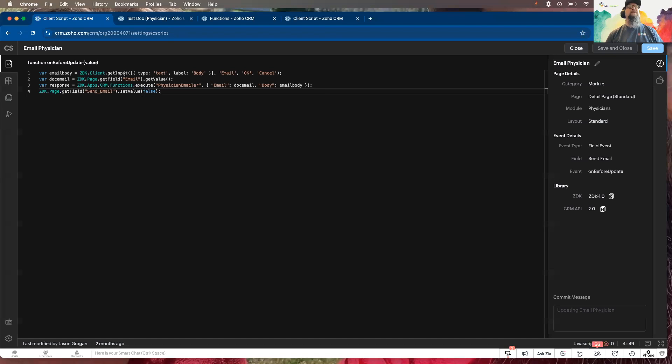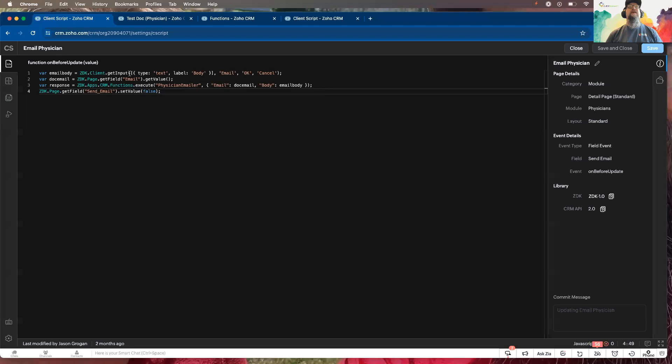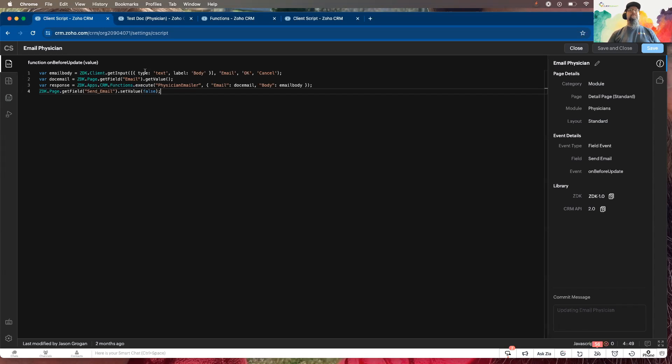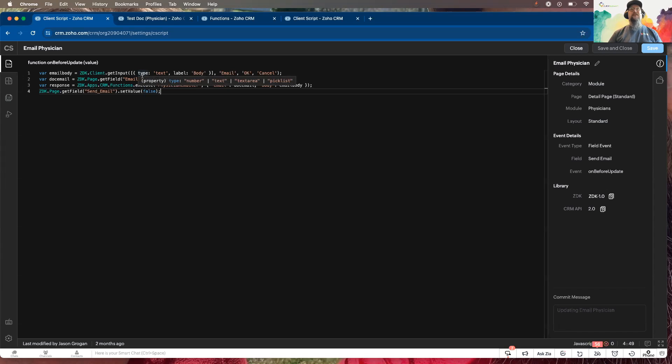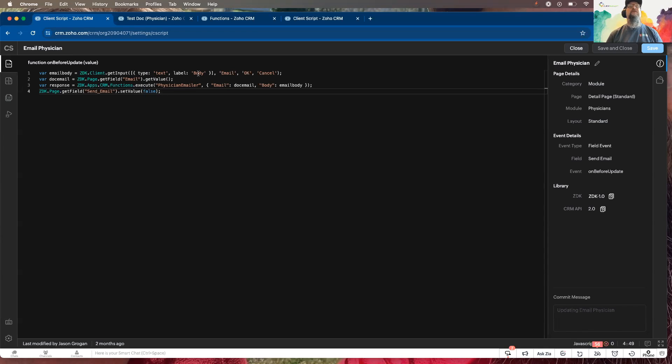The pop-up, how do you invoke it, is using ZDK client get input. And then you have your square bracket and inside it your squiggly bracket. The type, there's various you can use: number, text, text area, or a pick list. And the label is what you want next to where you're going to enter the information in.